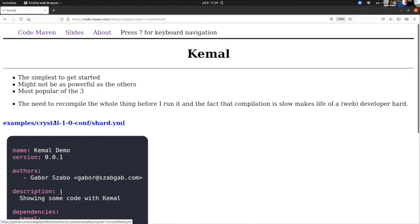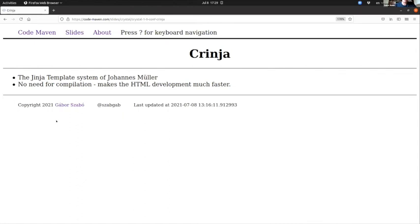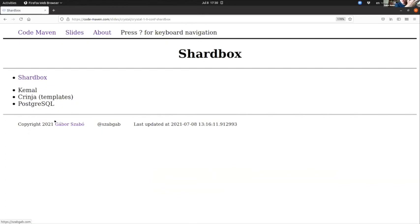On the other hand, there is Crinja, which is a Crystal implementation of the Jinja templating system by Johannes Müller, and that doesn't need the compilation—at least the HTML part doesn't need the compilation part, so that's nice. And then just to mention the Shardbox that I mentioned earlier—that's the future of my project, which is written by Johannes Müller again. It's using Kemal and Crinja and PostgreSQL and probably tons of other things. I think Johannes is working on replacing Kemal with something else—maybe not, I don't know. So that's just one thing to mention.